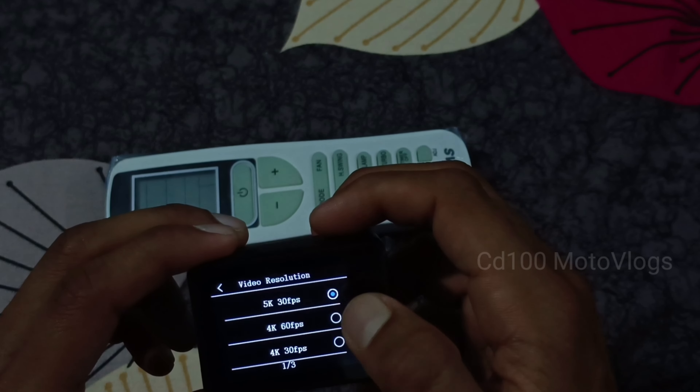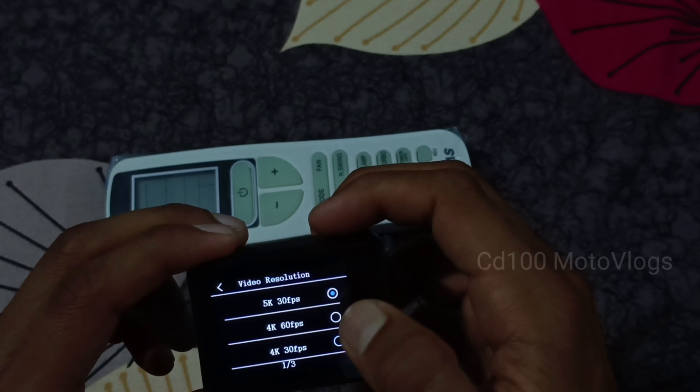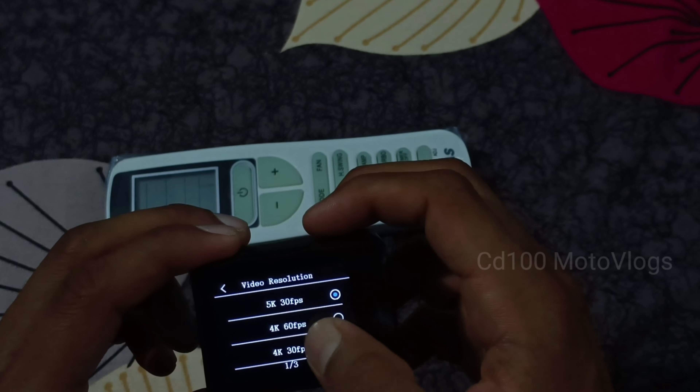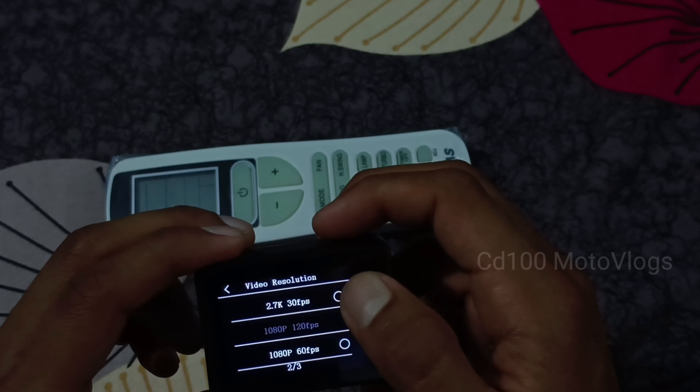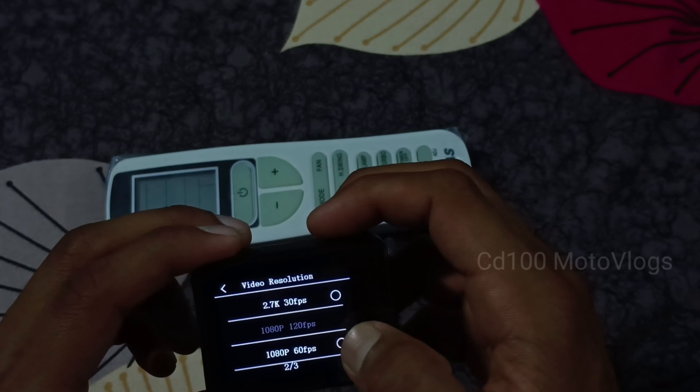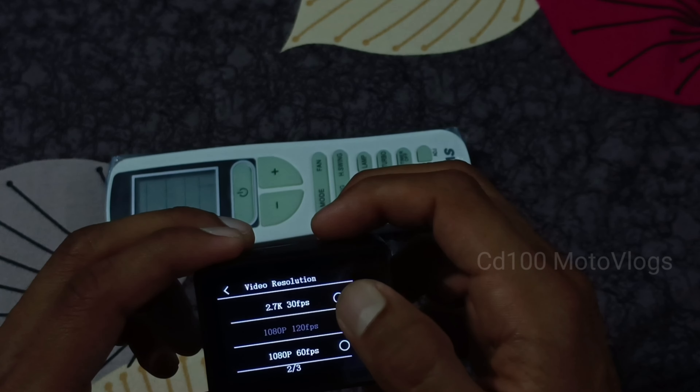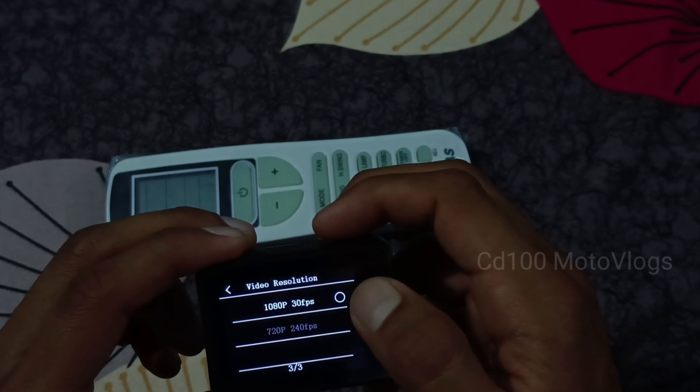When we check the video results, we can record in 5K 30fps, 4K 60fps, 4K 30fps, 2.7K, 1080p, and 720p.